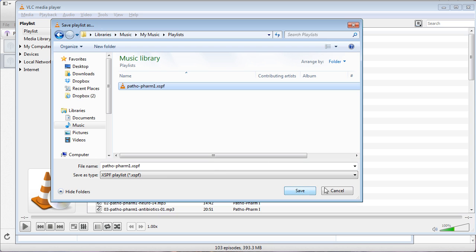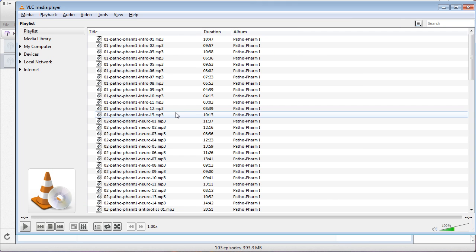At this point you're ready to listen to them, but we're not going to want to listen to them at one time speed because it just takes forever. In pathopharm1 there's about 20 hours of lecture, and so we're going to speed them up and get it down to about 12 to 13 hours of lecture.